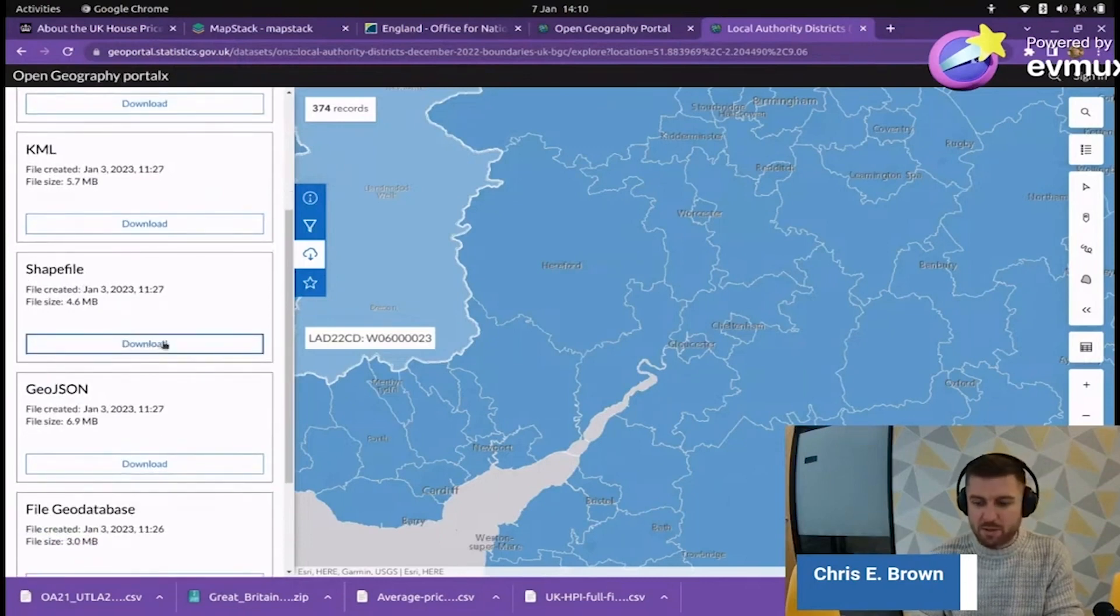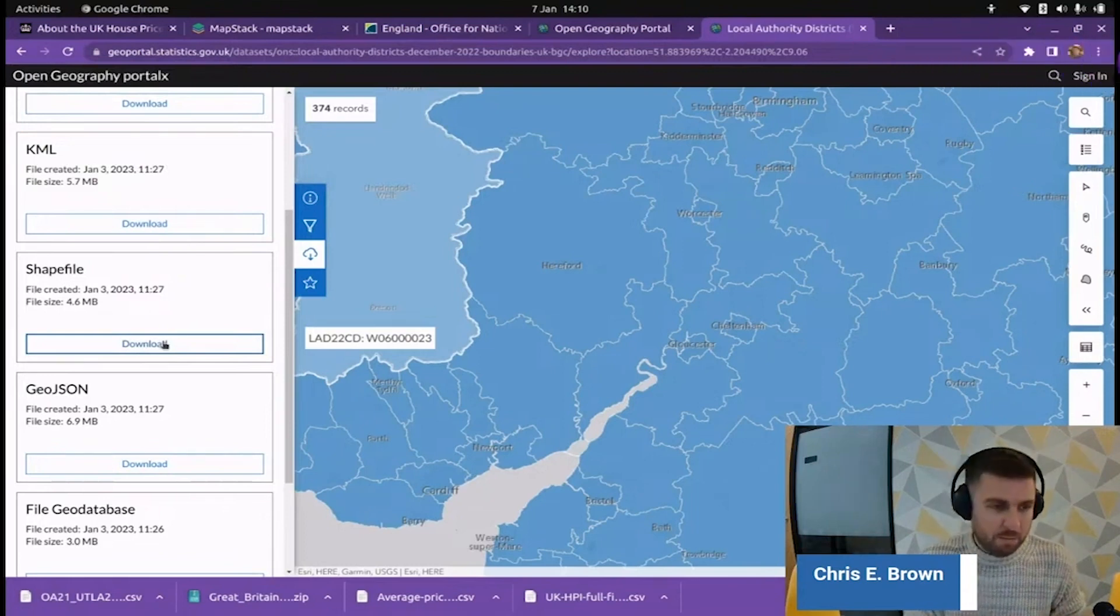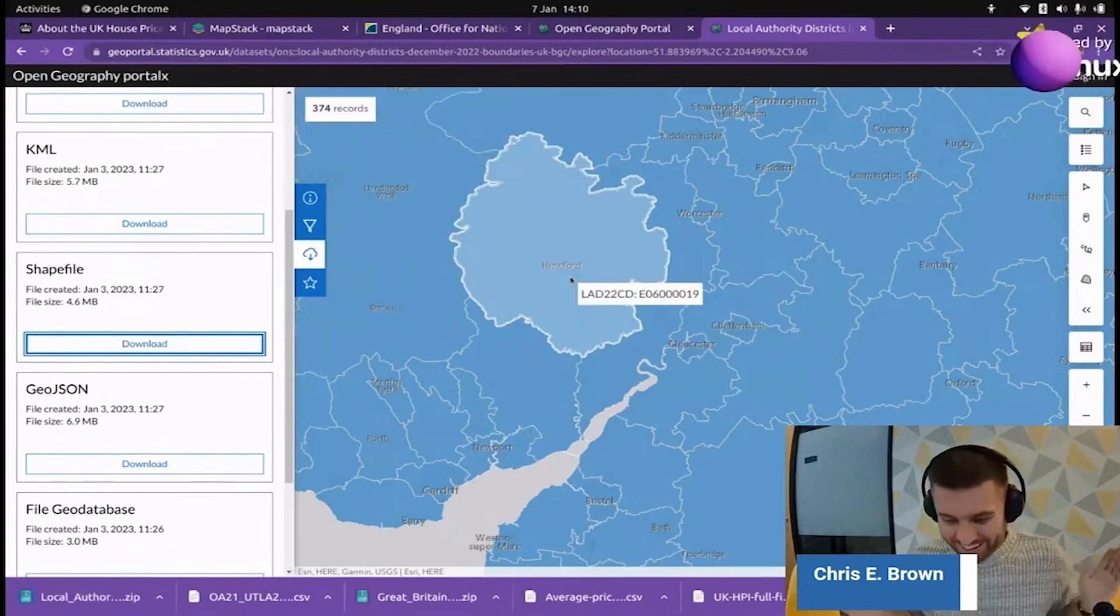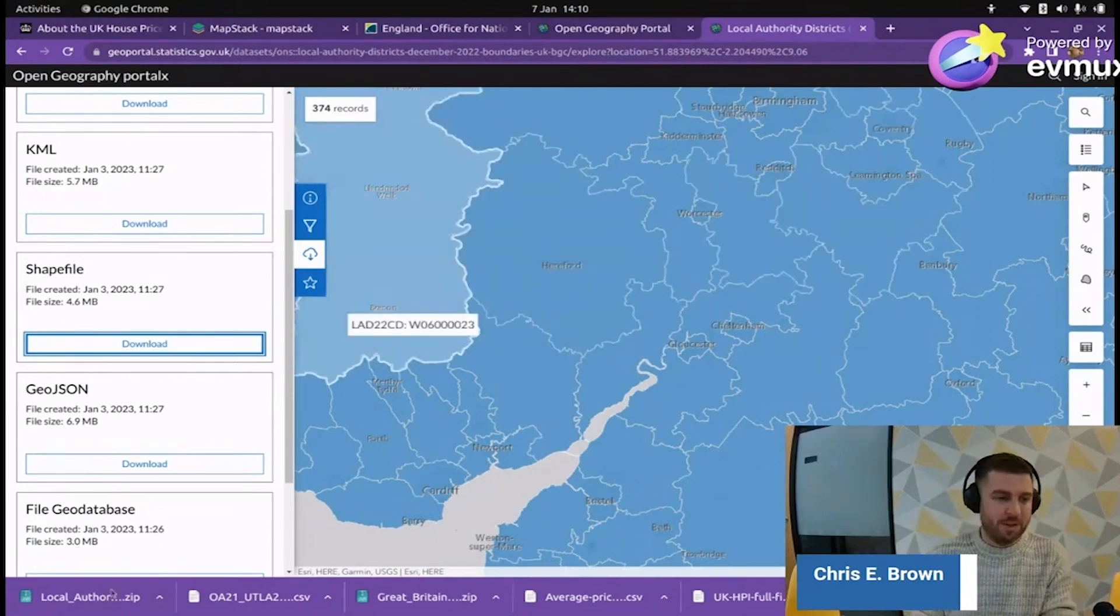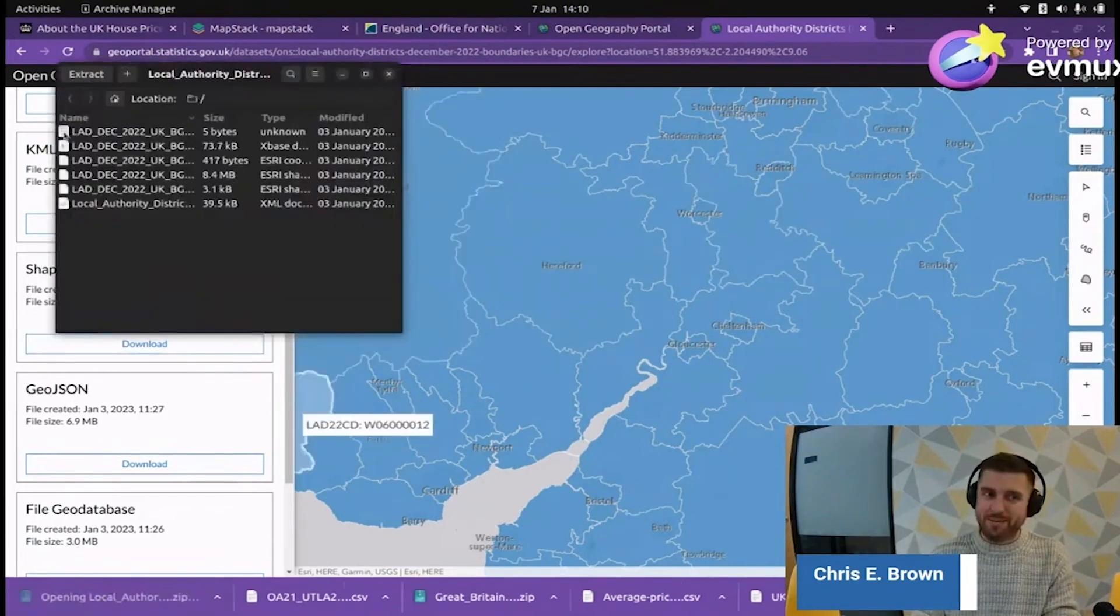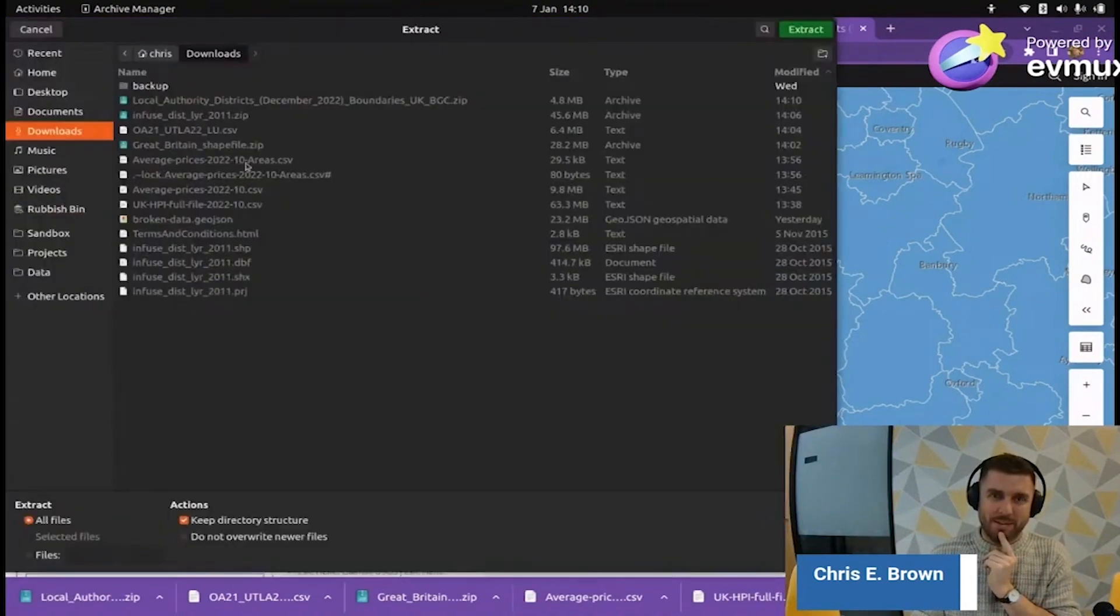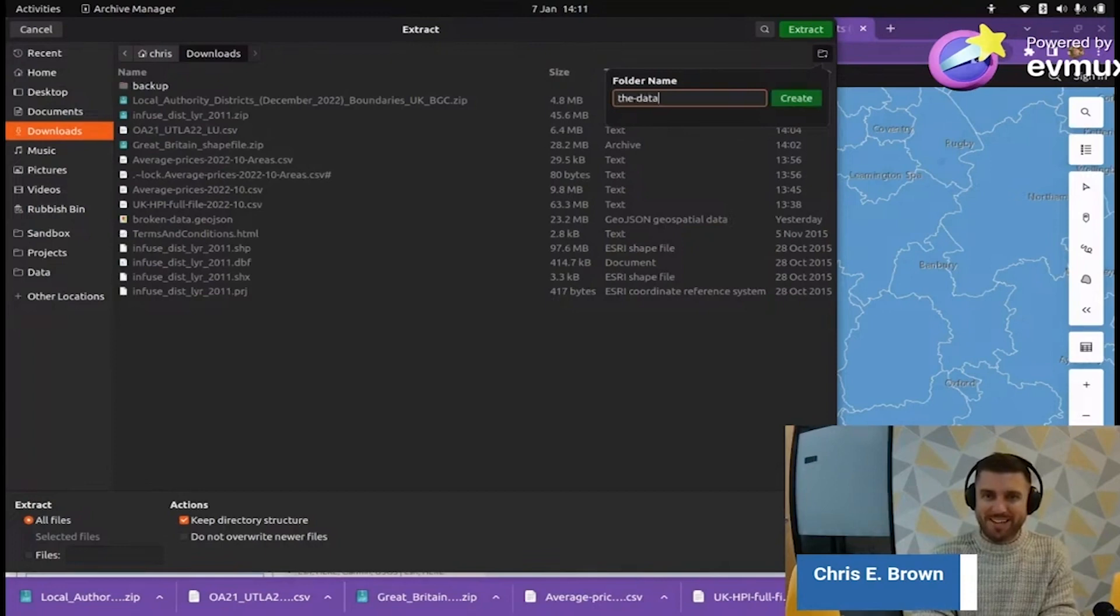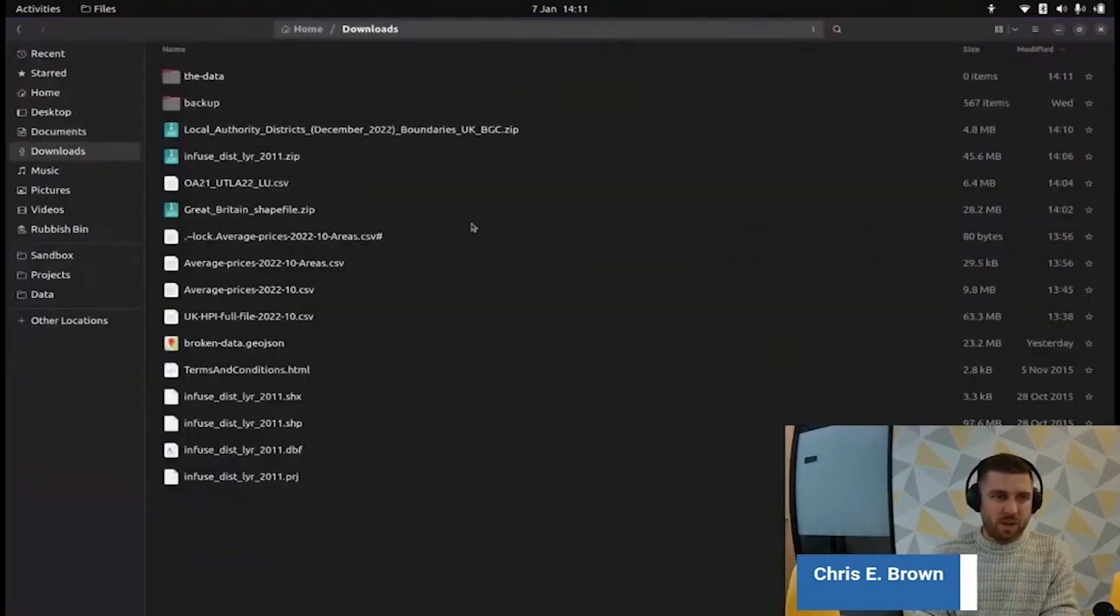Before we click this button, let's do a prayer to the open data gods. Please make this file available and don't show me a broken link. We've got the data, people. We've got the data. How long was that? I feel like I've been going around in circles for 10 minutes trying to find this. We're not there yet. Let's open this up and see if it actually does what it says on the tin. We're going to put this in a folder because this folder is getting messy.